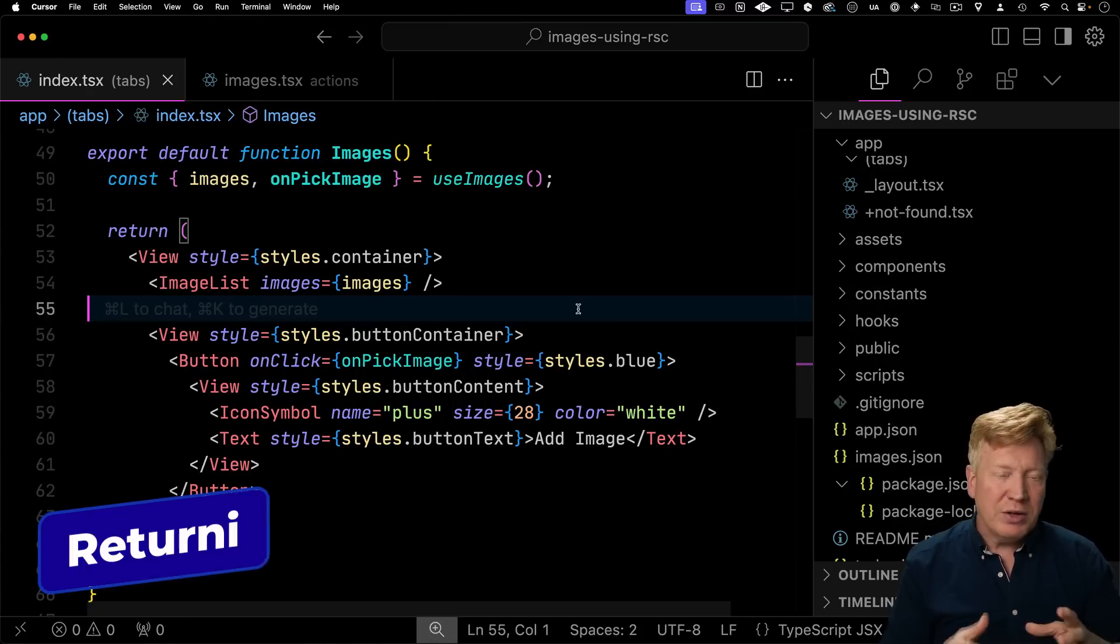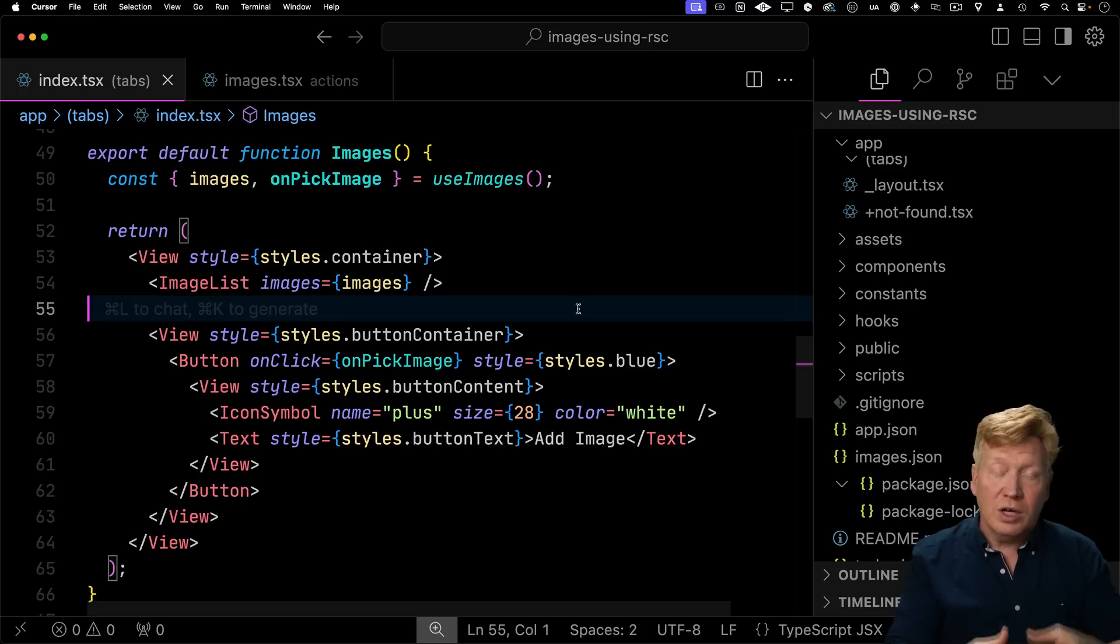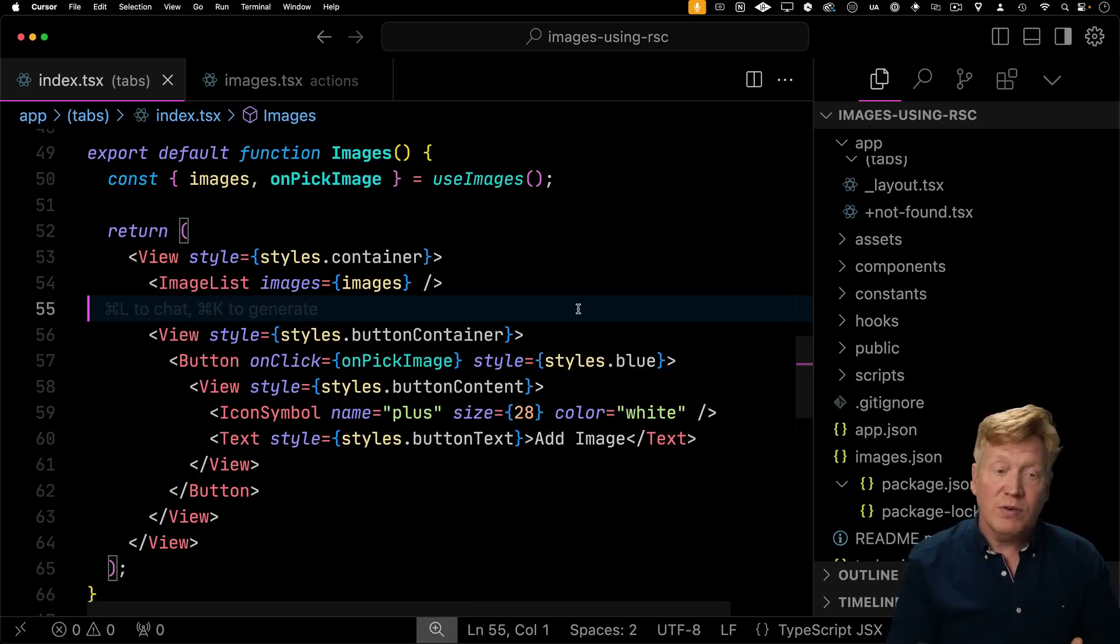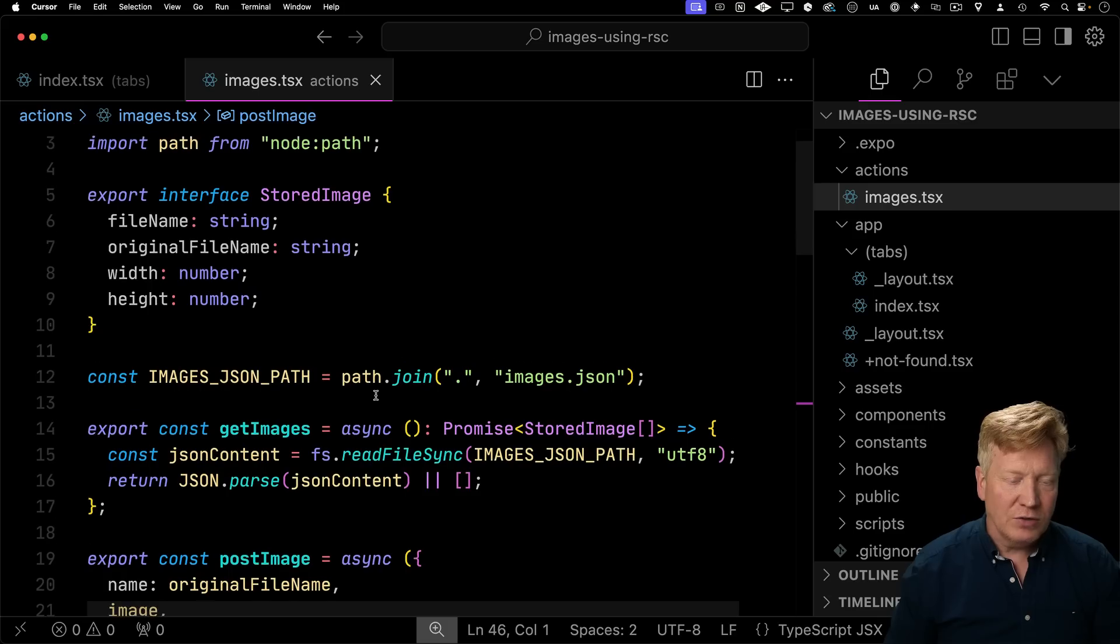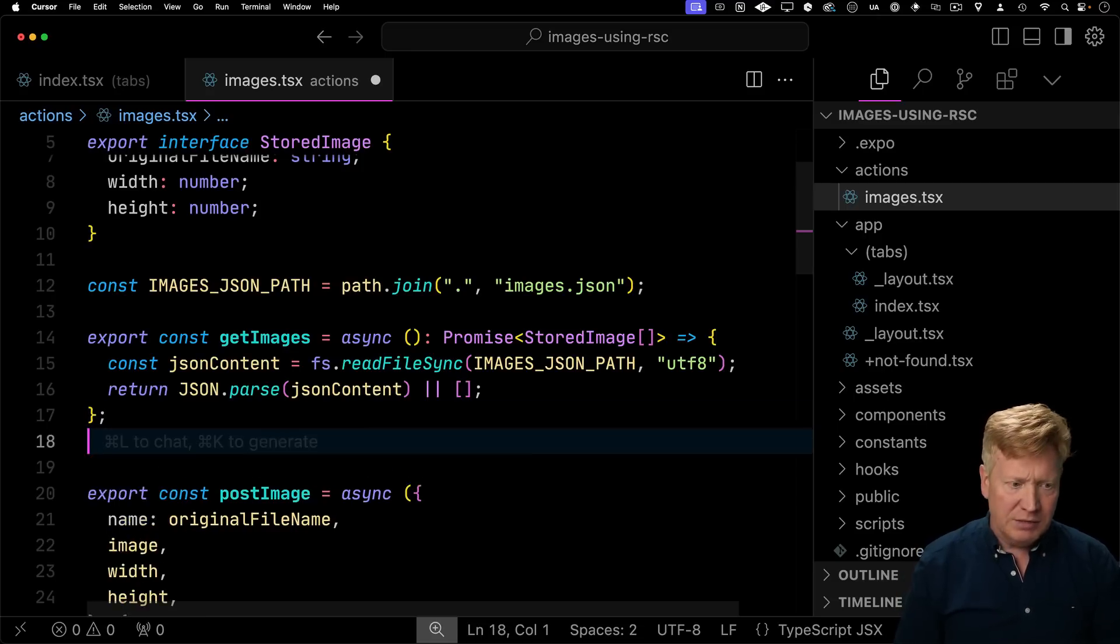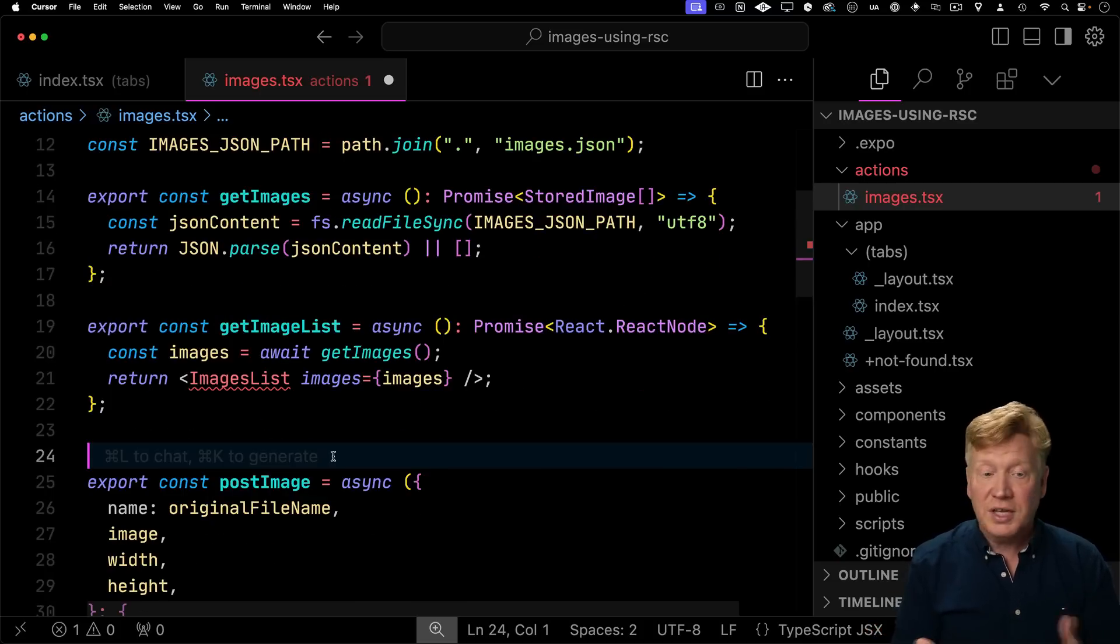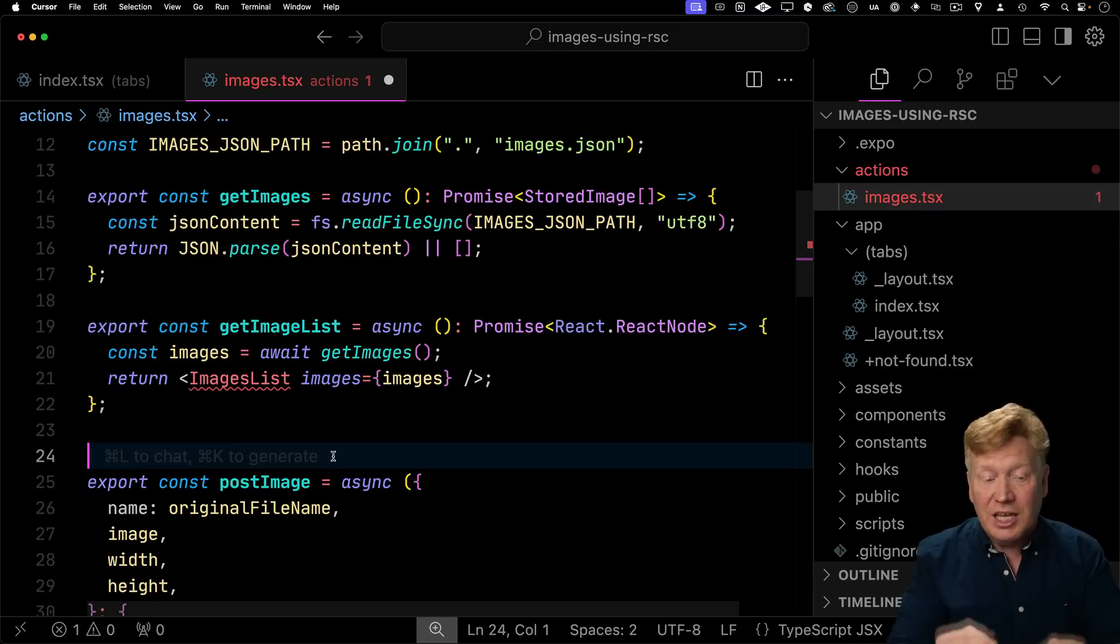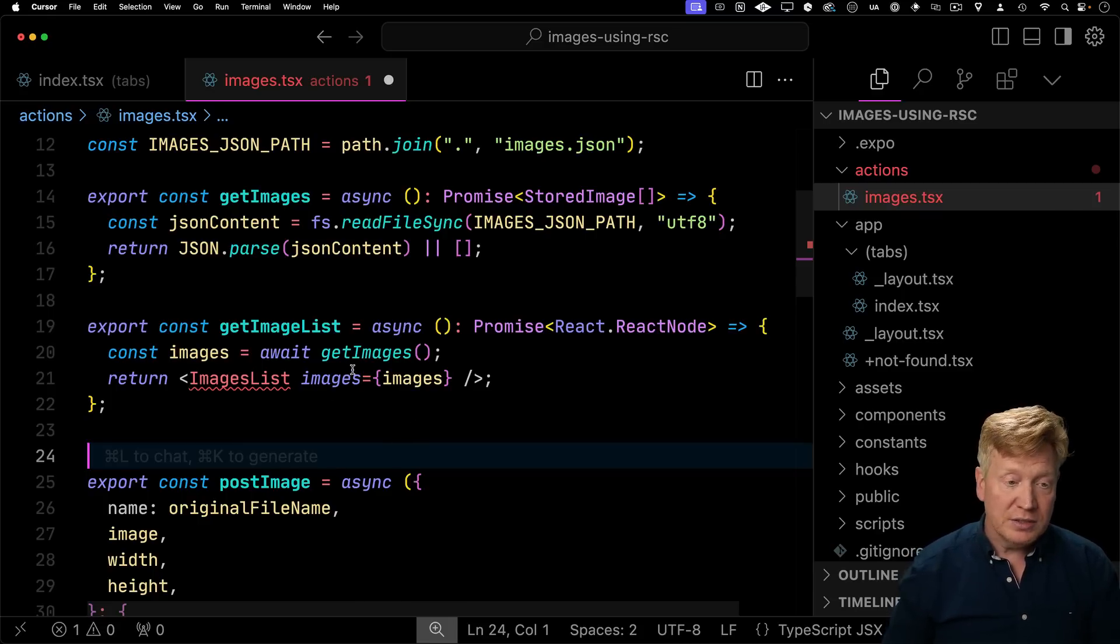Now, remember how I said this is a two part solution. We have server functions and we also have the return of react server components. And the way that you do that is you have your server functions return components. Let's go check it out. So back in our server functions, we got get images. But what happens if we did get image list and then we return react nodes? How cool is that? So we're just going to get the list of images and then invoke that exact same image list on our images. Really cool. Let's bring in image list.